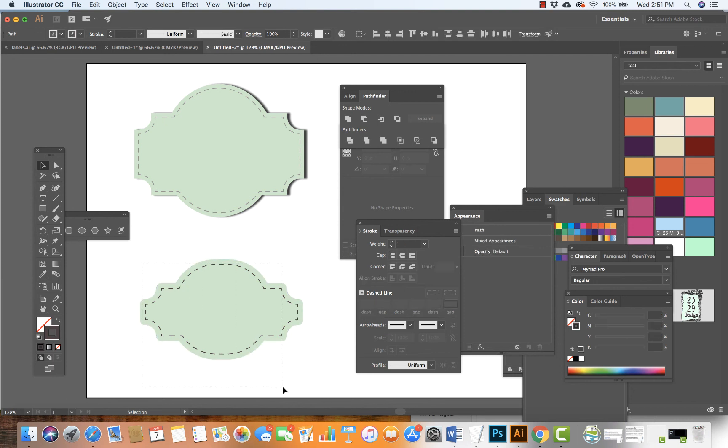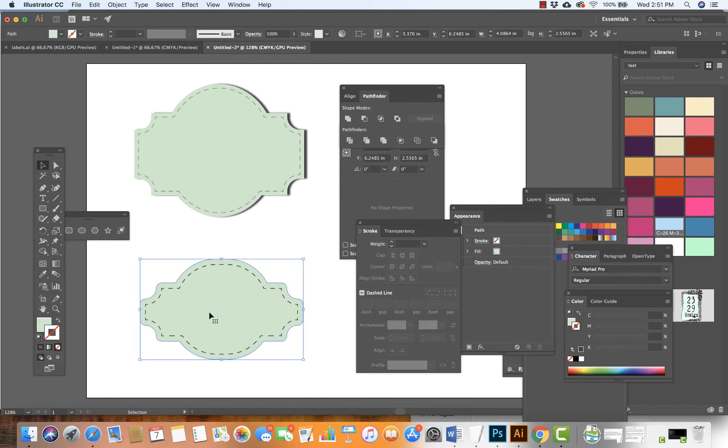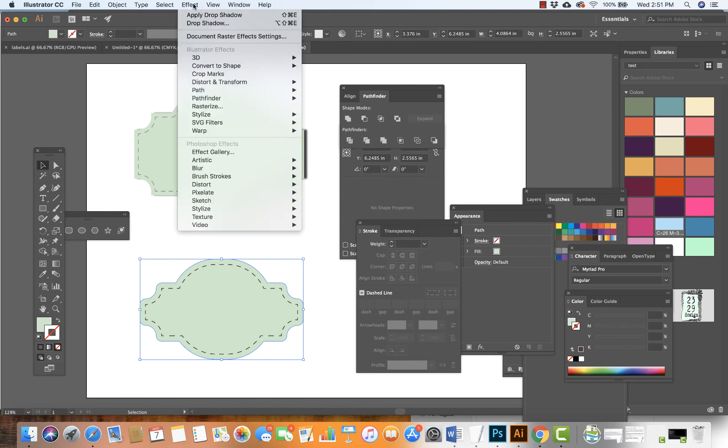I'm going to select these two shapes - actually, just the shape below, because I don't want a shadow underneath the stroke. I'm going to add my shadow by going to Effect.